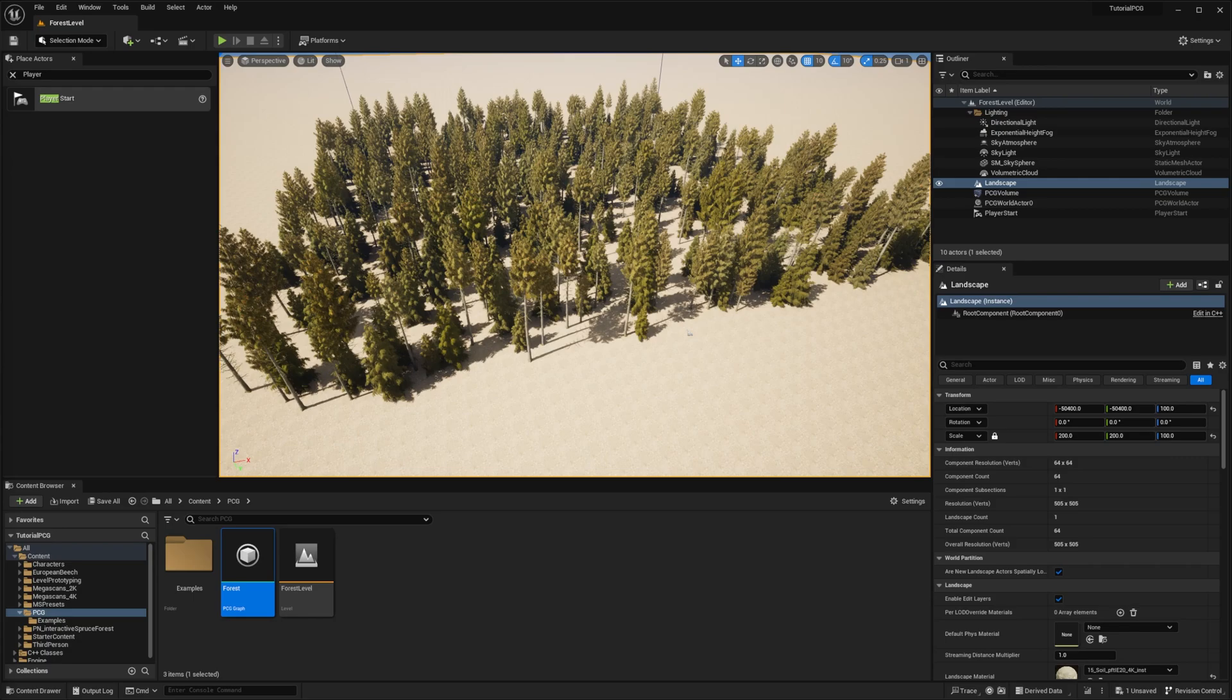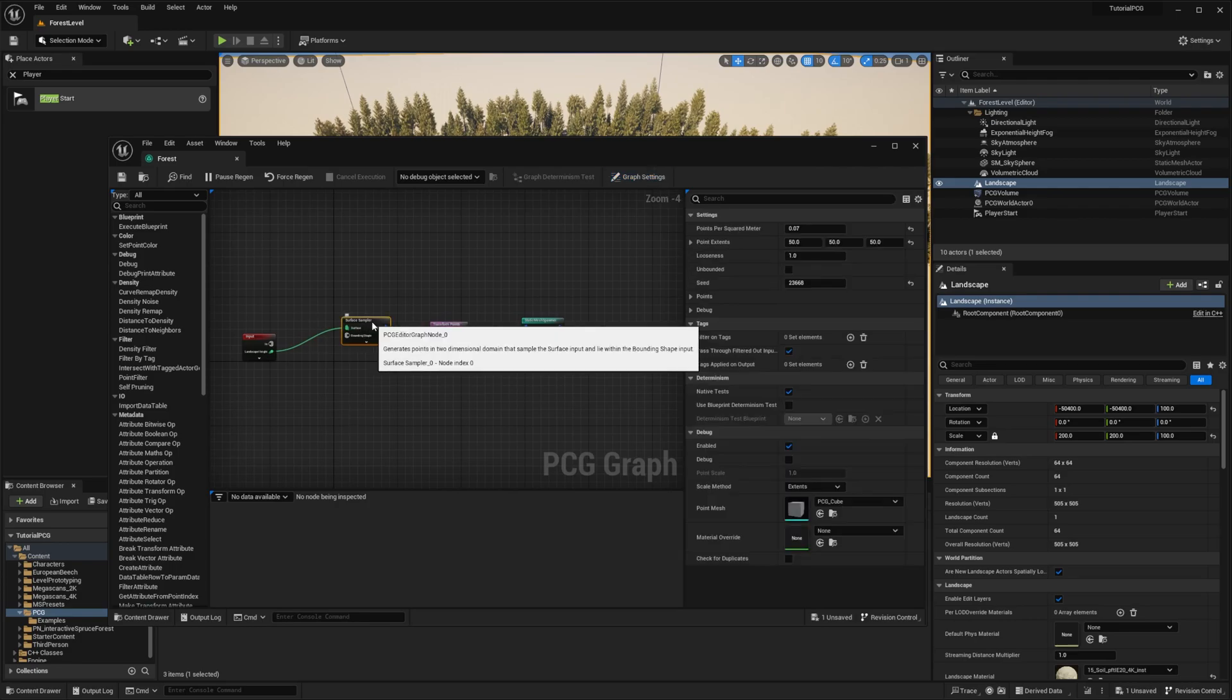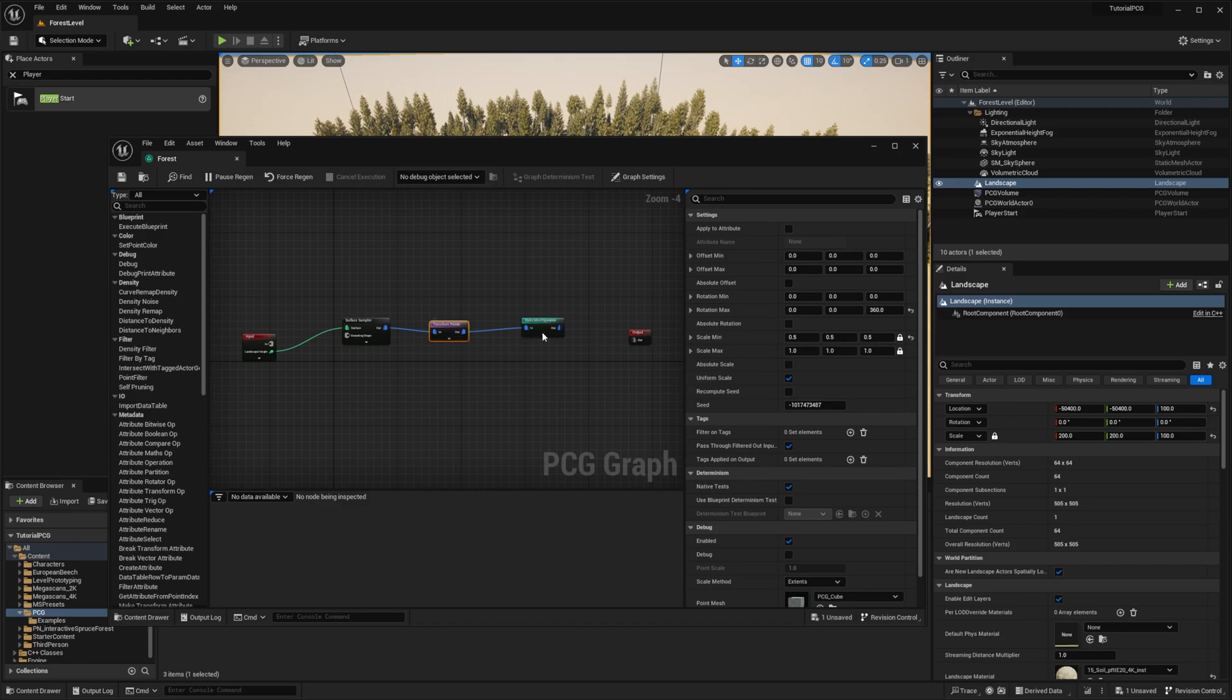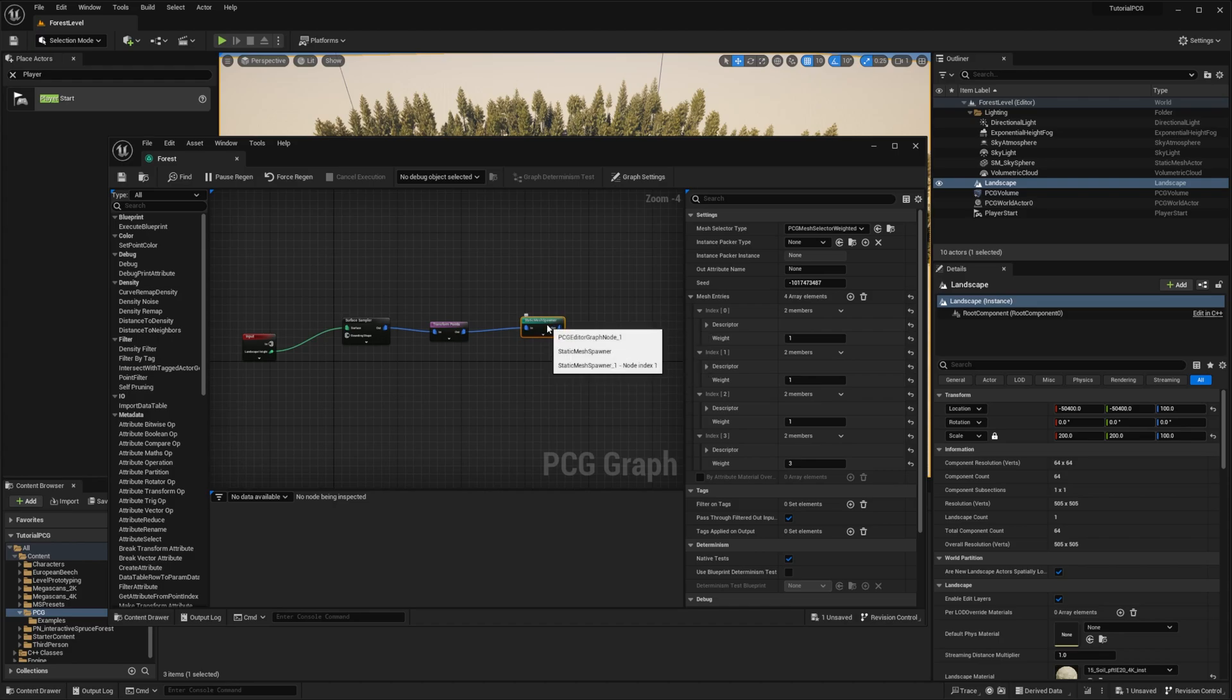Let's jump right into it! This is the result we had last time. We left off the last episode with the rule containing three nodes. The first one was taking the landscape and sampling points on the surface. Then we applied random transformation on the scale and rotation, and then we were spawning different meshes with different probabilities - different trees.